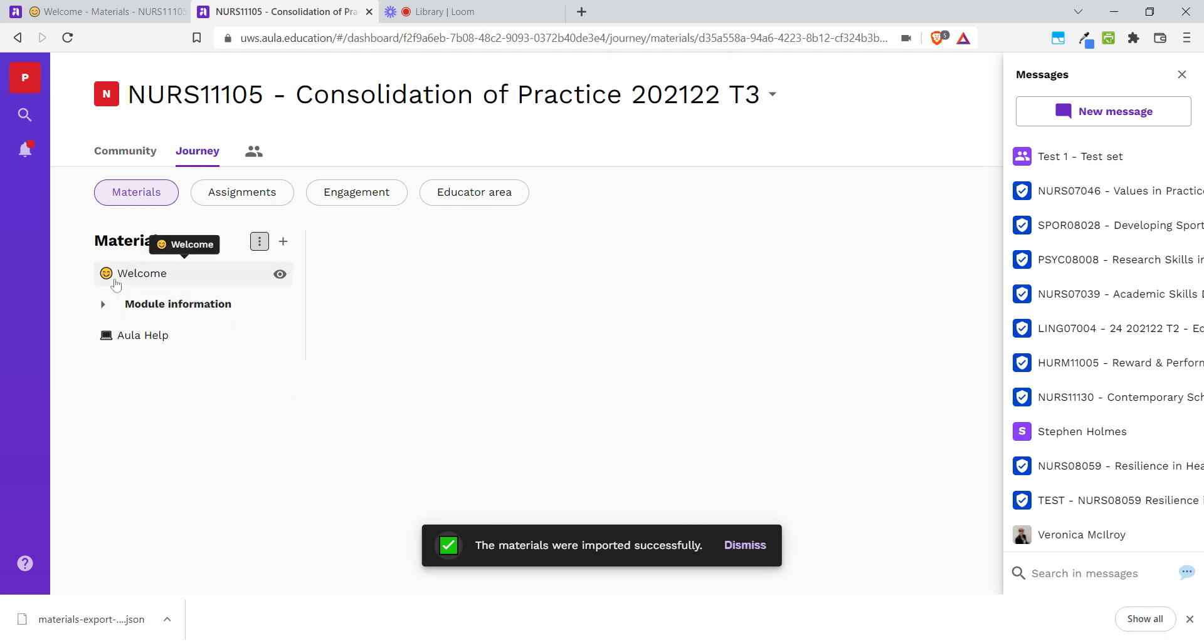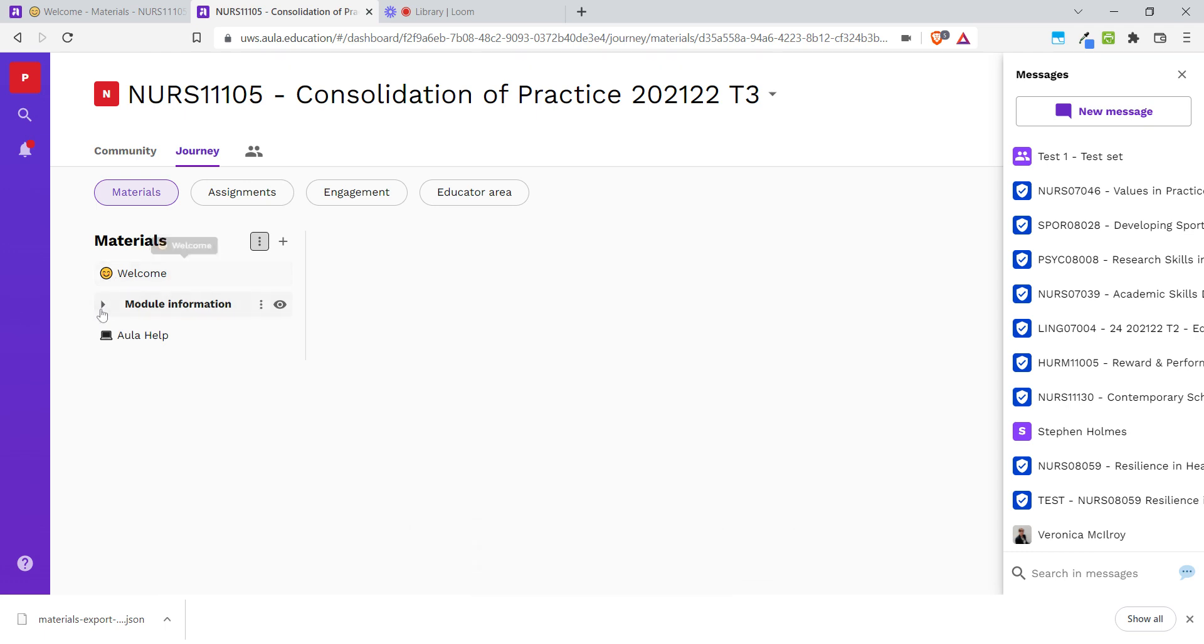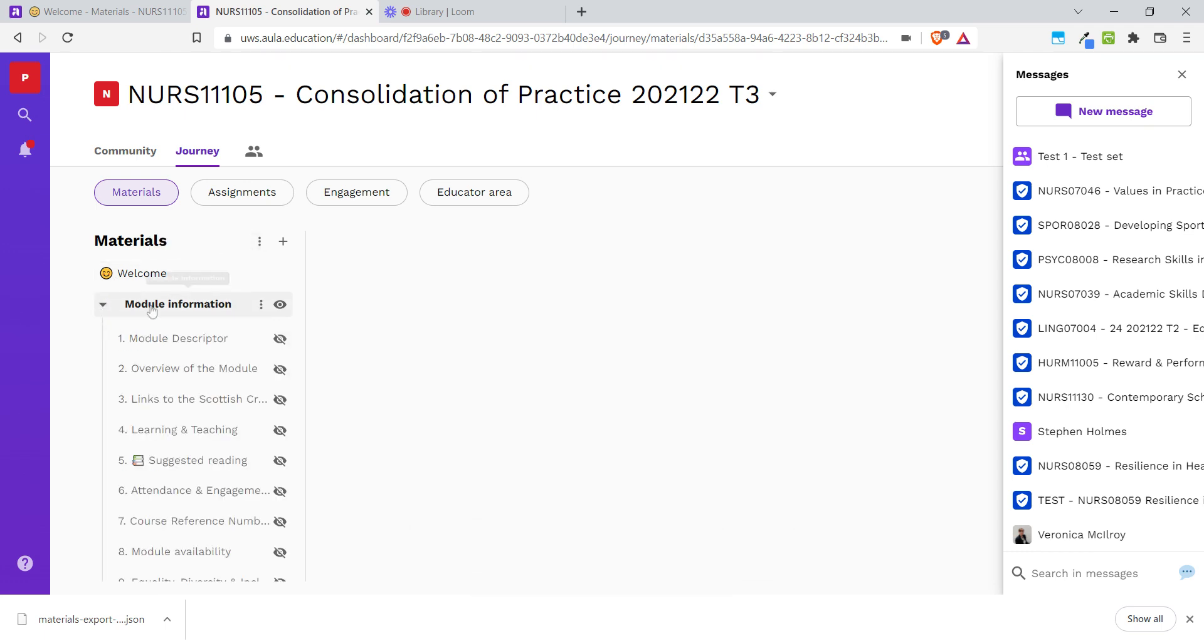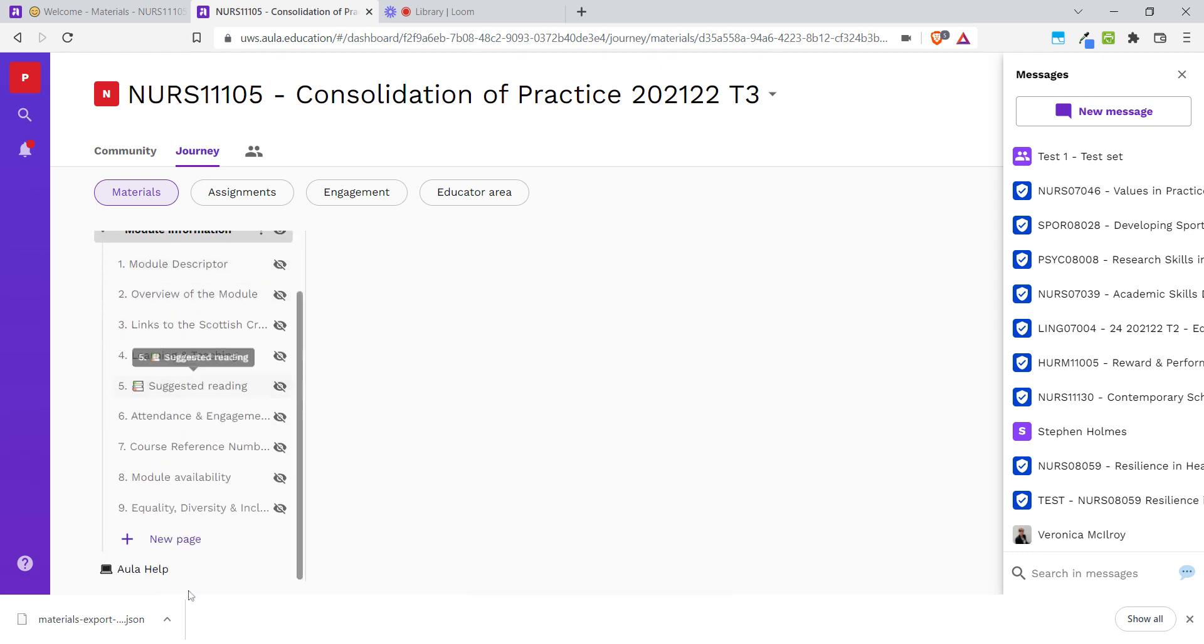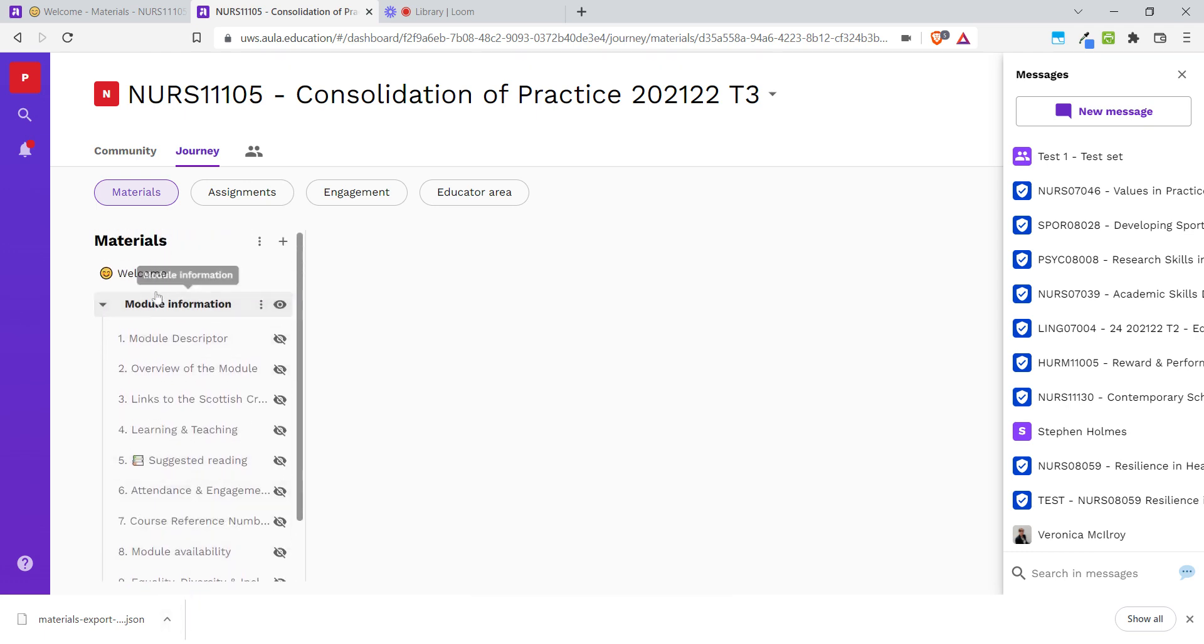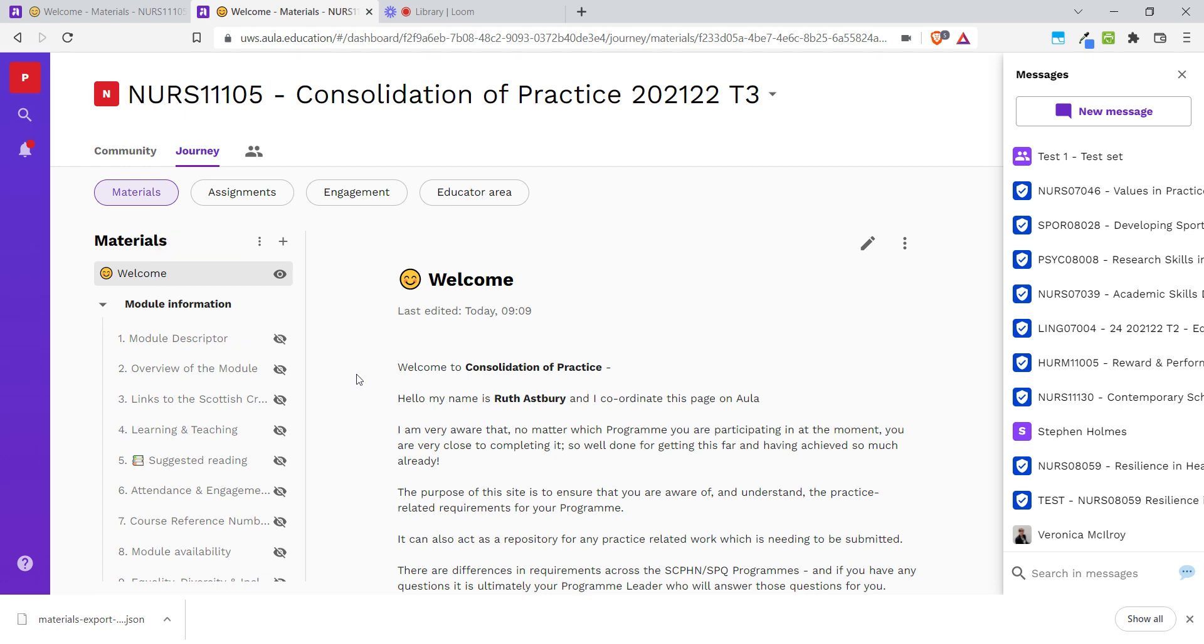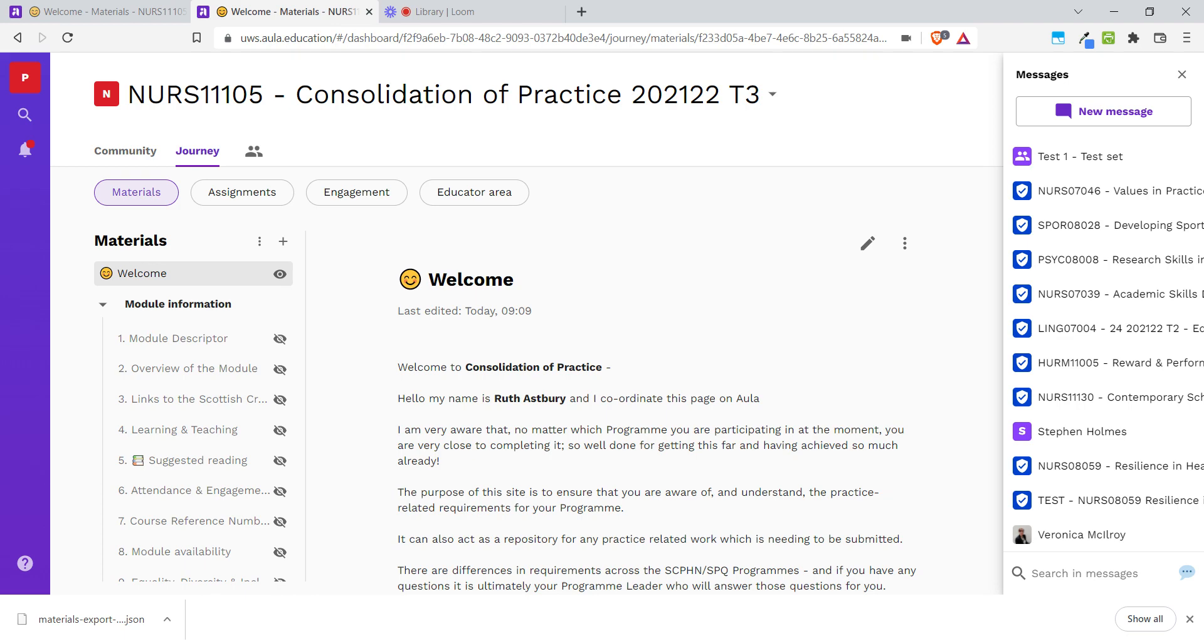And now we can see that we have our welcome page, we have our module information section, and everything is an exact copy of what it was in the other module. So I hope that's helpful. Thanks for listening.